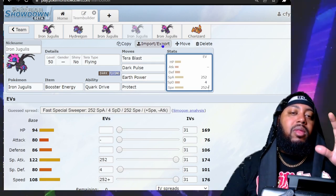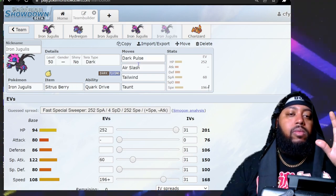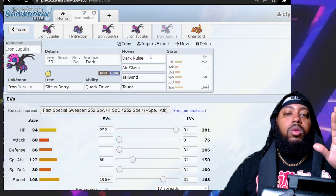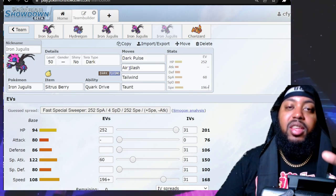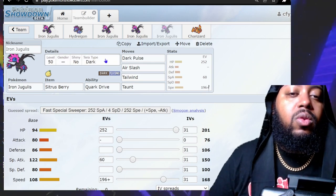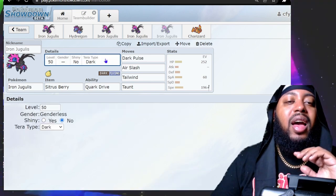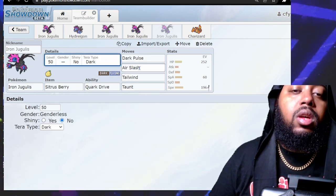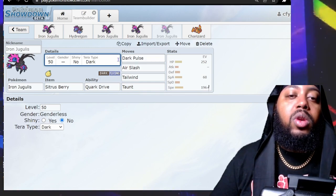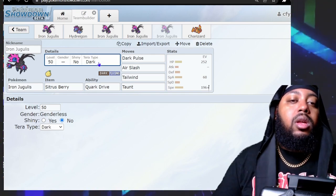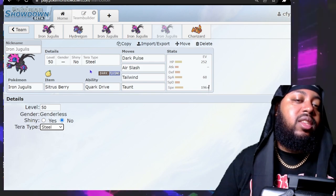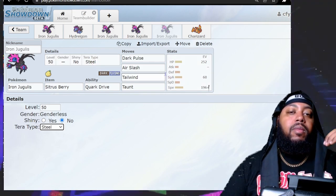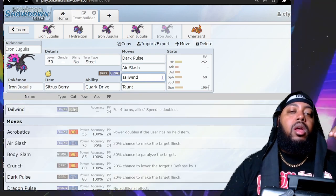The next set is something that's a bit more supportive but you still have some offense. Dark Pulse again for the STAB. You're probably not going to Terra type this because it is going to be more of a supportive set, but if you do have to Terra type it, I would consider abandoning your weaknesses completely instead of trying to boost one of these STABs. I'd go for something more defensive like Normal or Steel to get a lot of resistances.